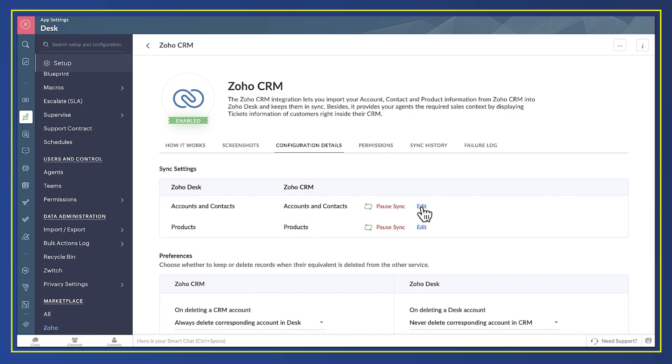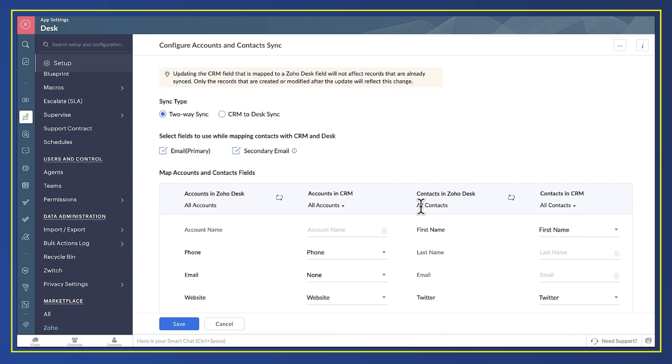Within each integration, you say which fields from CRM you want to go where in Desk. Some of the fields are mandatory, like account name for companies and email address for people. But the rest of them are optional.